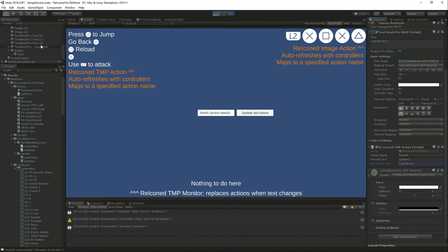But what if you're using something where you reuse the TextMeshPro or you're using localization? Well we've got a script for that too.